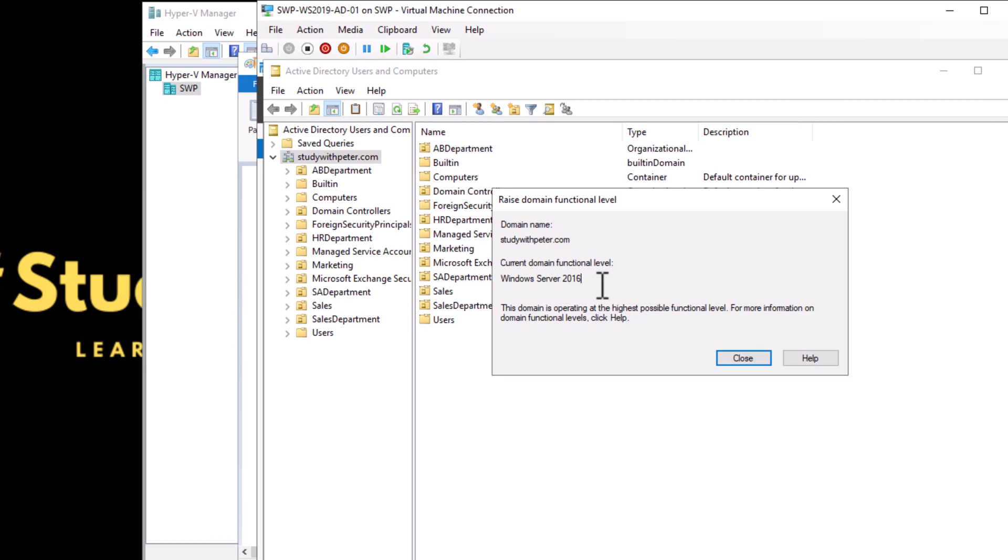You start at a level with limited abilities. As you progress and reach higher levels, you unlock new features and powers which make your game more interesting and challenging. Similarly, in your computer network there are different levels called functional levels. Each level represents a set of features and capacity that your network can use. The higher the level, the more advanced and powerful your network becomes.